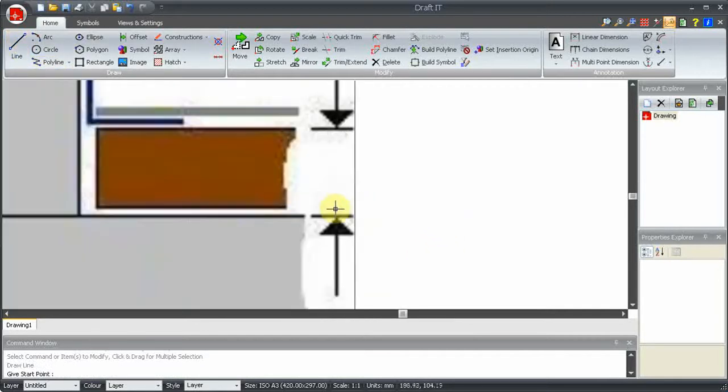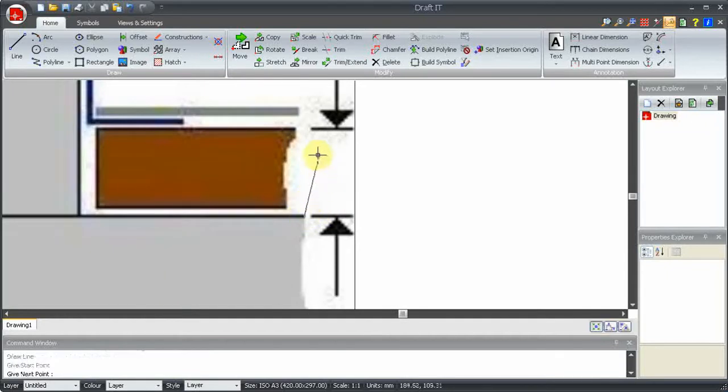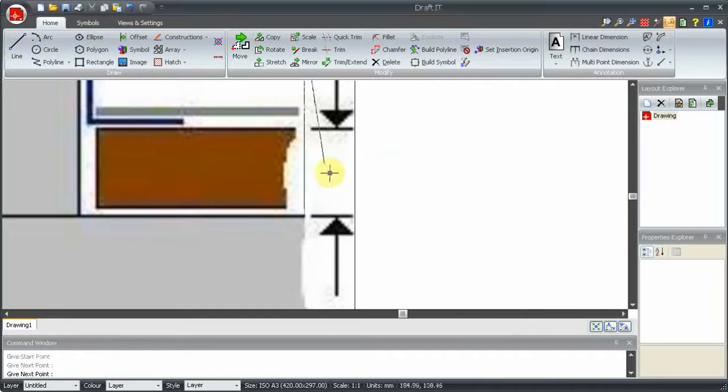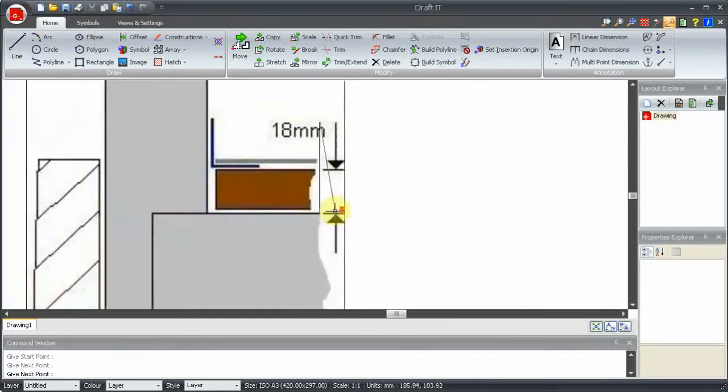In this case, we have a dimension, here. We know this should be 18mm, so we'll draw an 18mm line, here, like this.